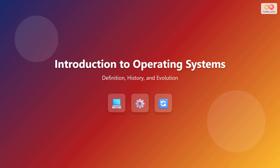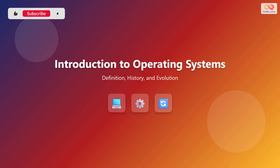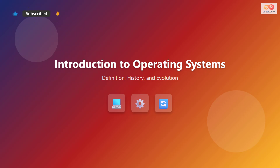Welcome to the introduction of operating systems. In this module, we will cover the definition, history, and evolution of operating systems. This will lay the groundwork for understanding how software interacts with computer hardware.